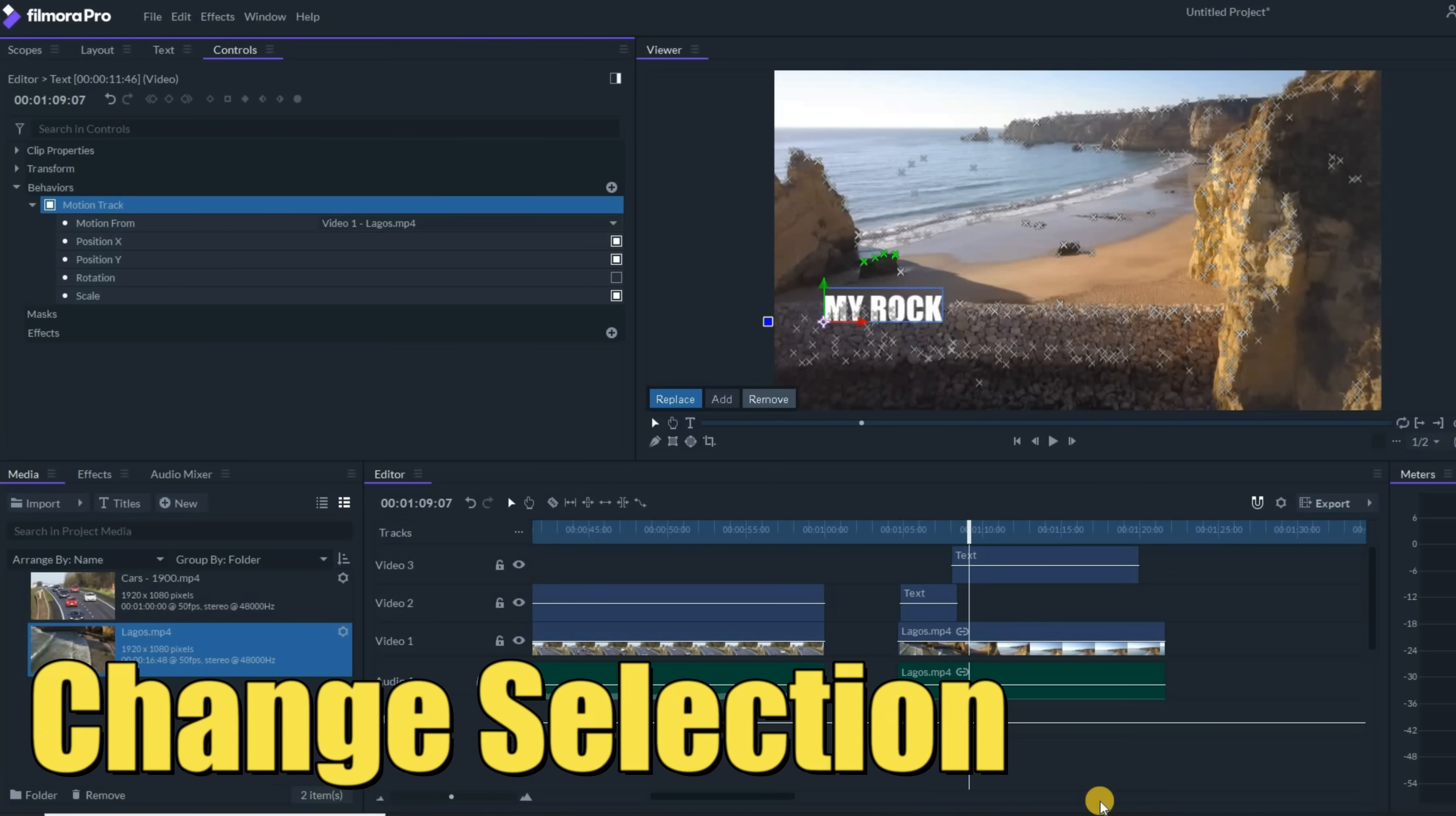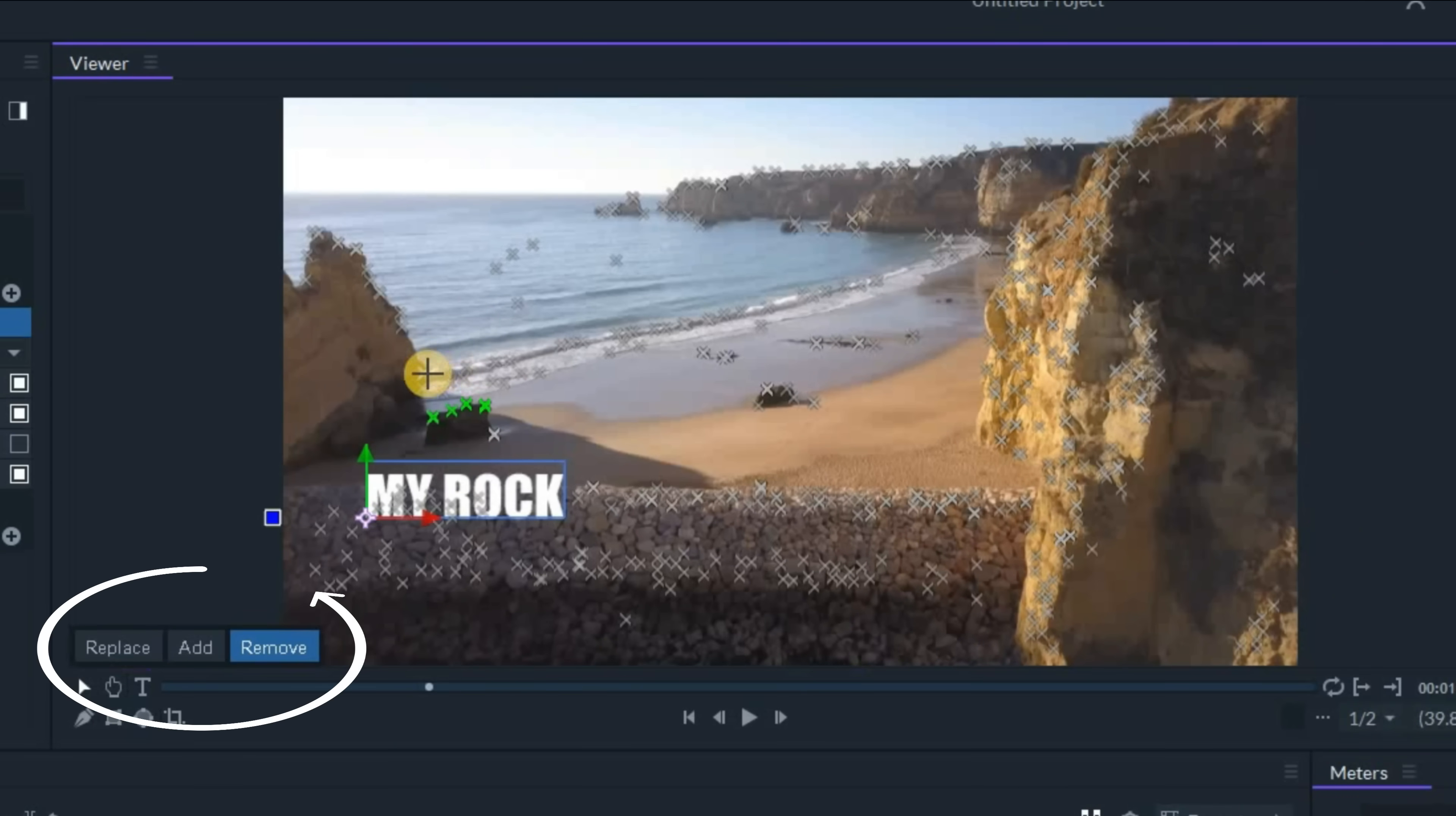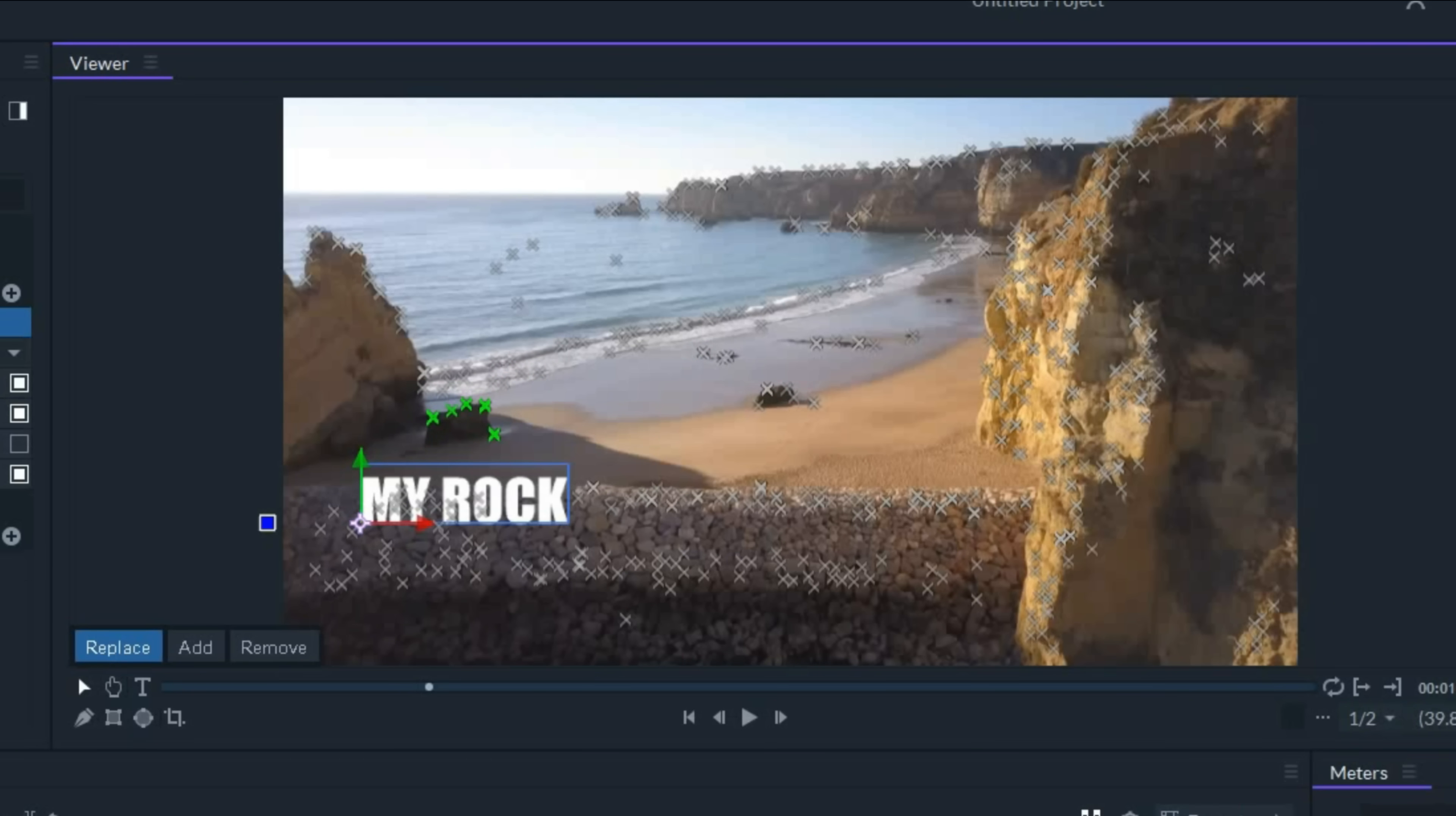Now, if you want to change the assignment in any way, you can either click on the remove tab and deselect these areas, you can add new sections that you wanted to track, or you can choose replace and choose the area you'd like to follow now instead of what is currently selected. Really simple tools to make your motion tracking nice and easy.